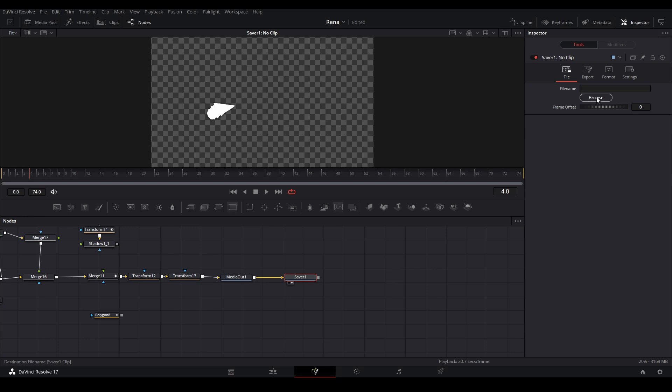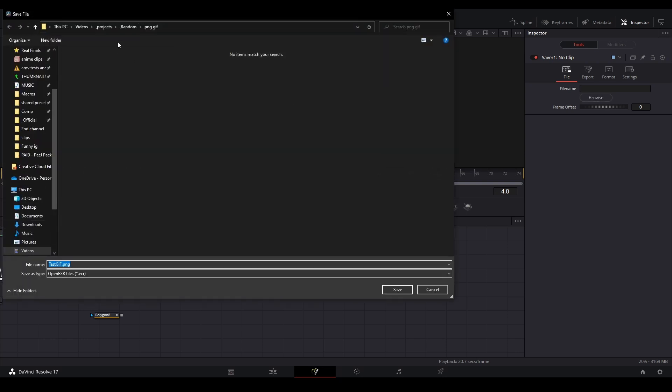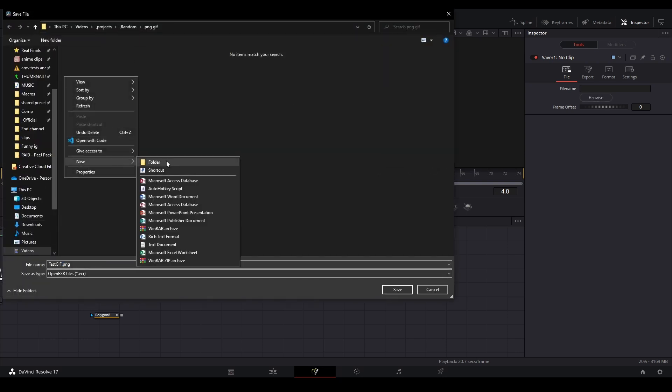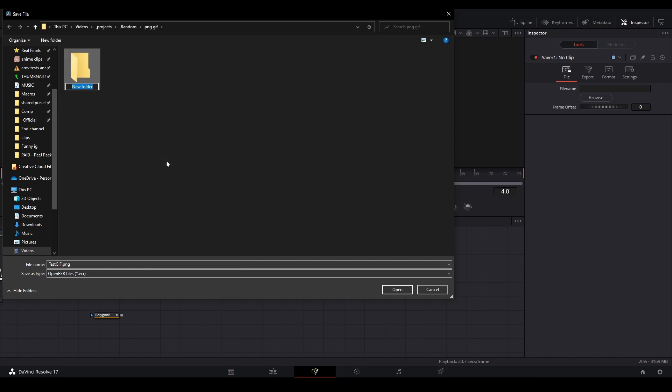Then what we're going to do is hit browse and then create a file in our files to house a PNG sequence that we're going to export. So we're going to do browse, let's go to this, this is a good folder, let's make a new one, folder sequence.